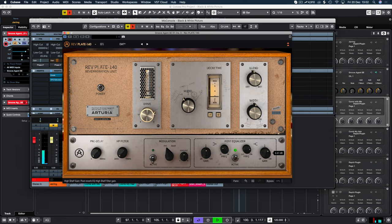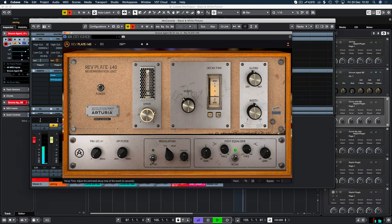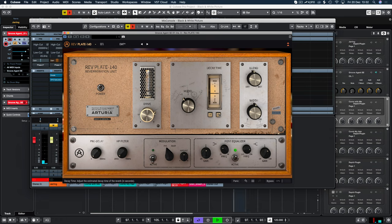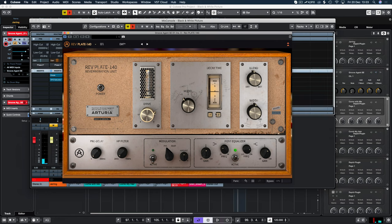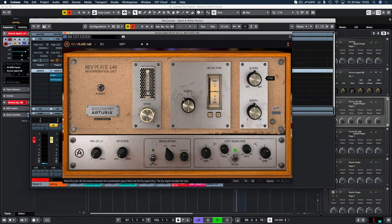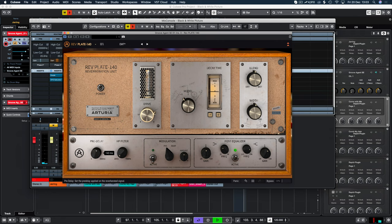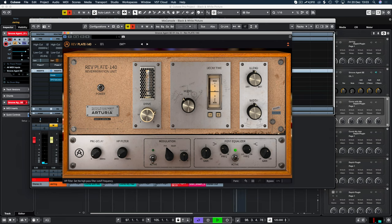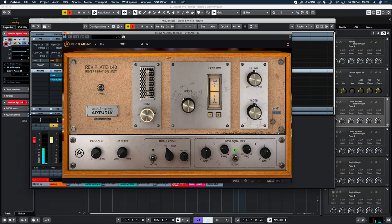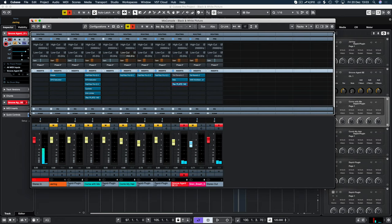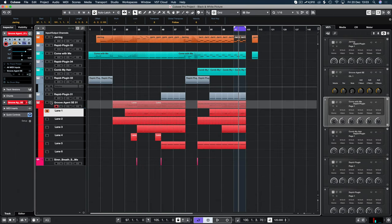There we are. Okay. Let's increase that Decay Time again. So just a little over 50% is sounding good. And that is on the percussion. So let's have a listen to that in context.